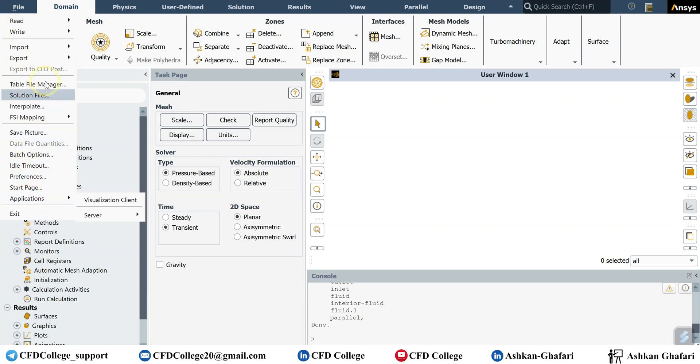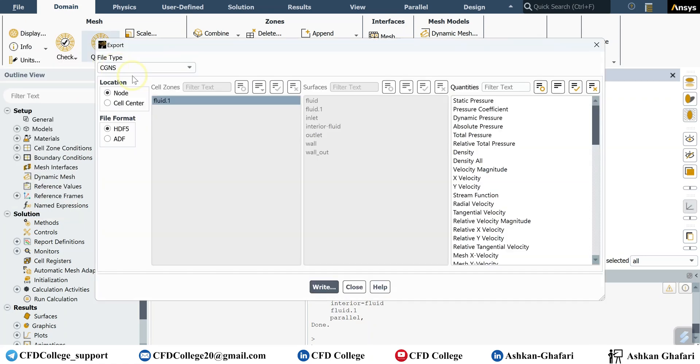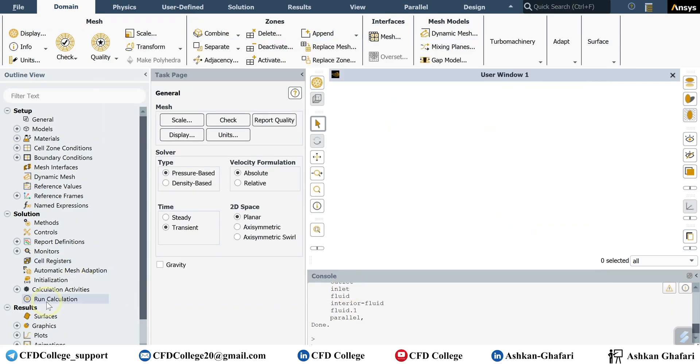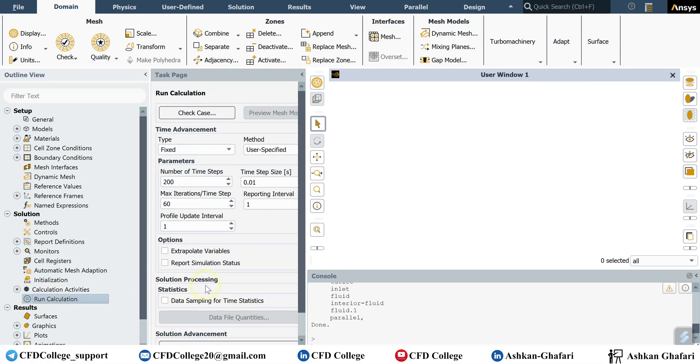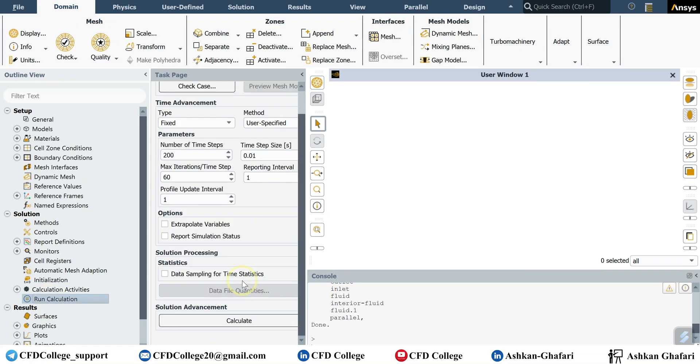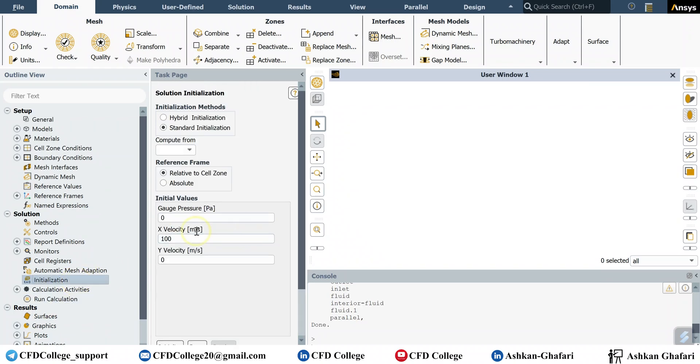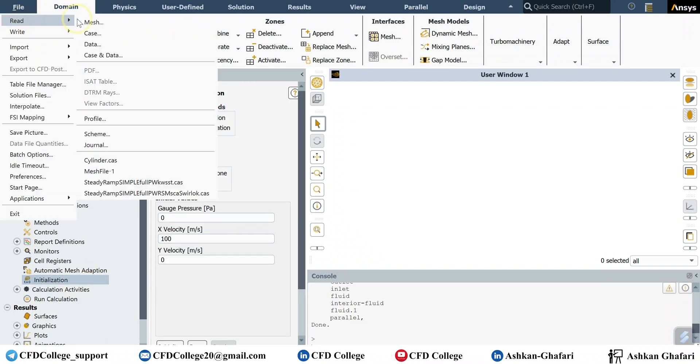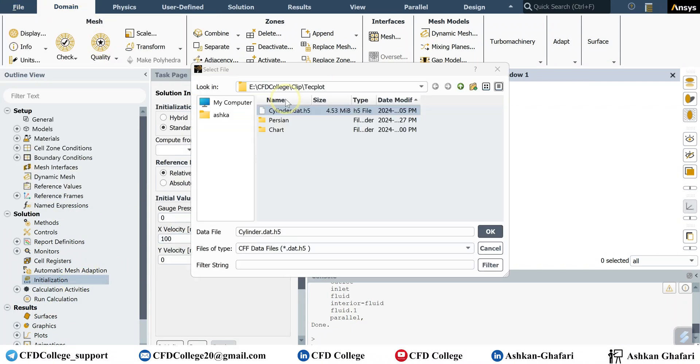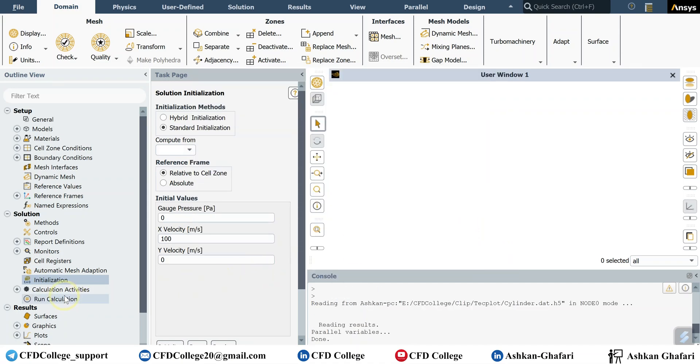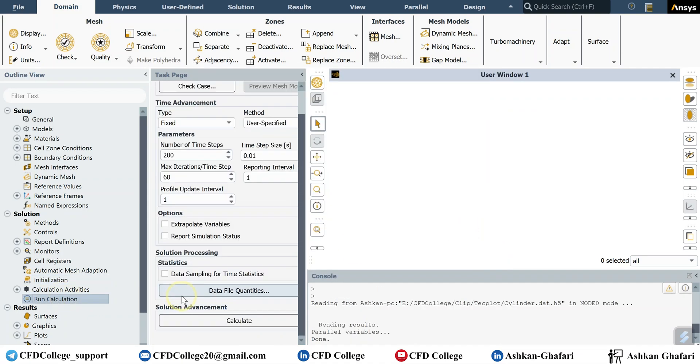Then export solution data. If you click on that, you can export any variable you want from your simulation to Techplot. Because if you go to this section on calculation and let me read the data file, if you go here data file quantities...